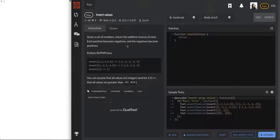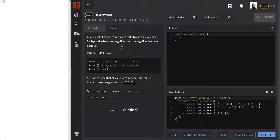This is a level 8 problem — I think 8 is the lowest one. As the numbers go lower, the difficulty gets higher. So let's go ahead and get started.